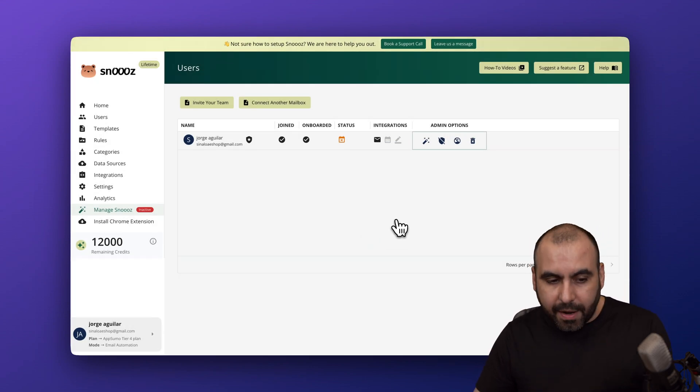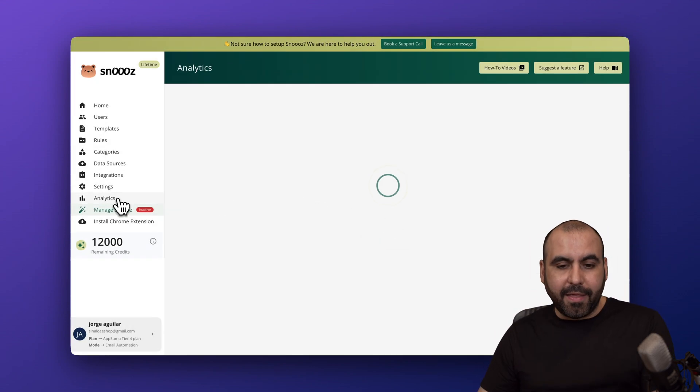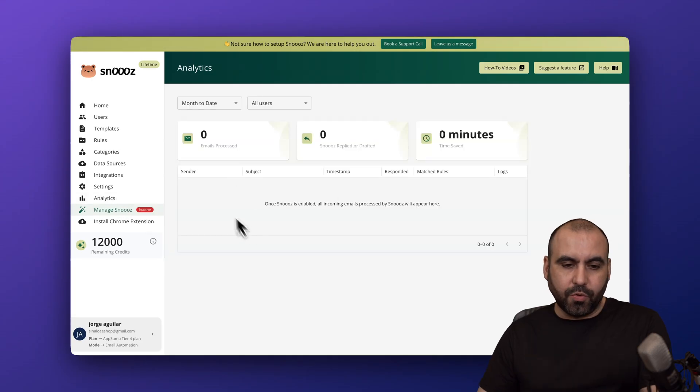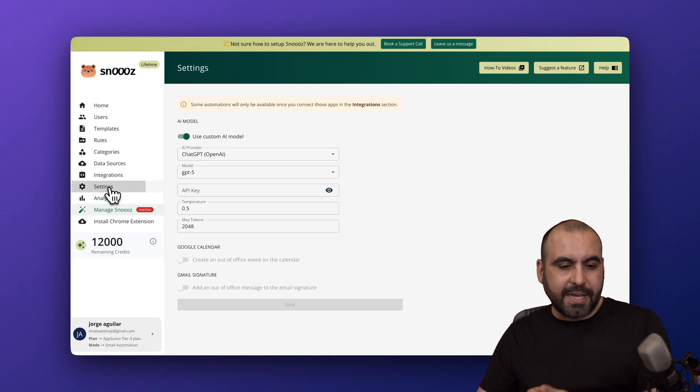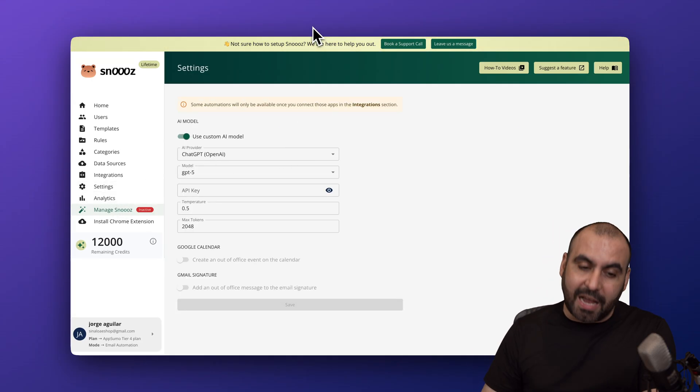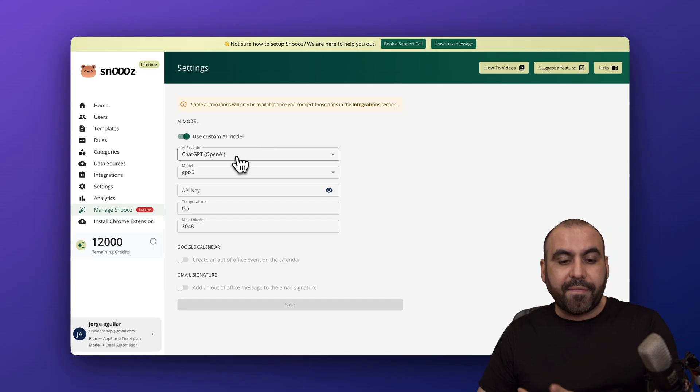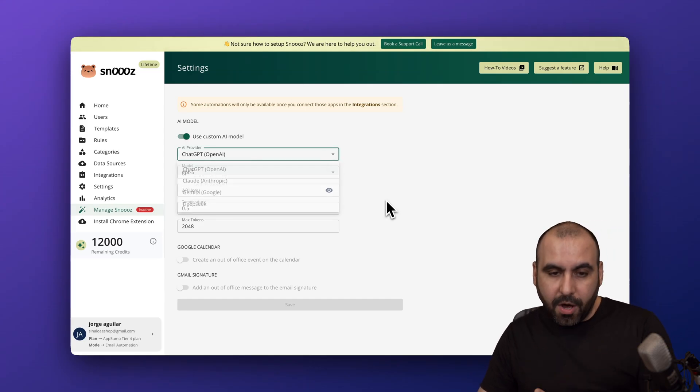Then you got your analytics for the actual usage. You got your settings. Depending on the plan that you are on, because there's a lifetime deal, you have the option to select from different AI models.